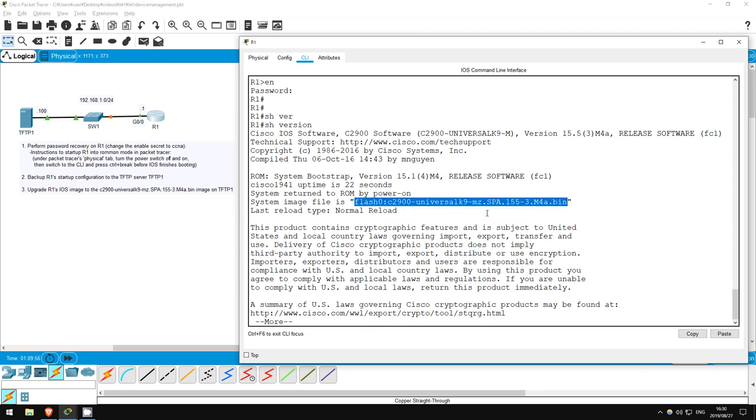Okay, in this lab we performed password recovery, configuration backup, and an IOS upgrade. That's all for this lab.